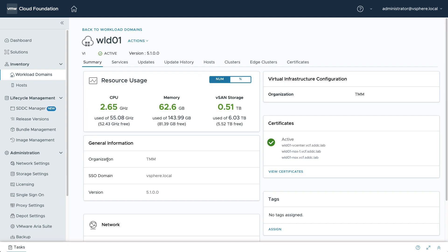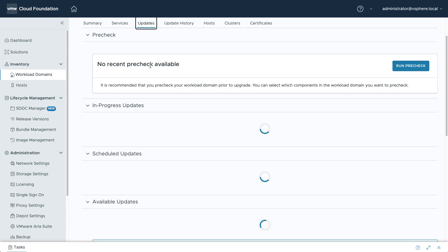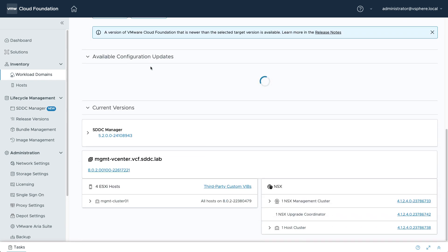To confirm that the new workload domain has the intended async patch applied, navigate to the current version section and look for the NSX version number.